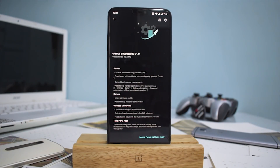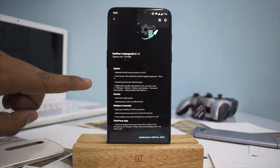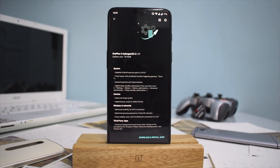Welcome to another video. Today's video is about an update, so let's first look at the changelog and then I can share my experiences, since I've been working with this particular software since this morning — I flashed it in the morning. First up: updated Android security patch to July 2017. We were still on May for about the last month or so, so that's a welcome update.